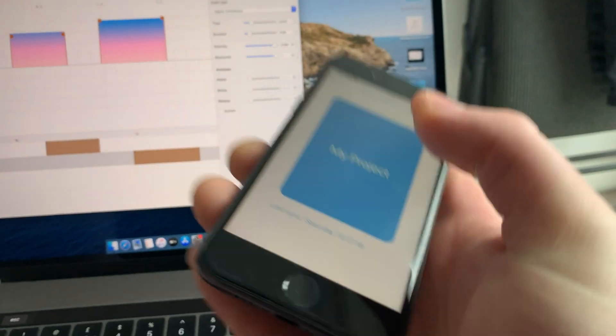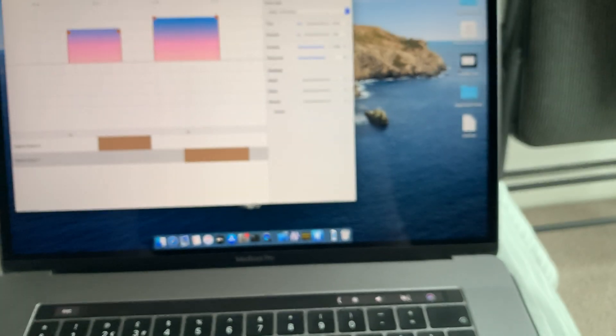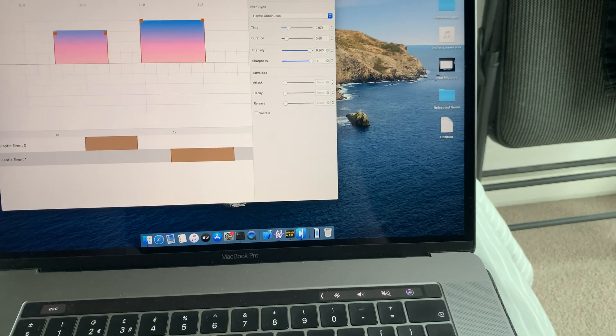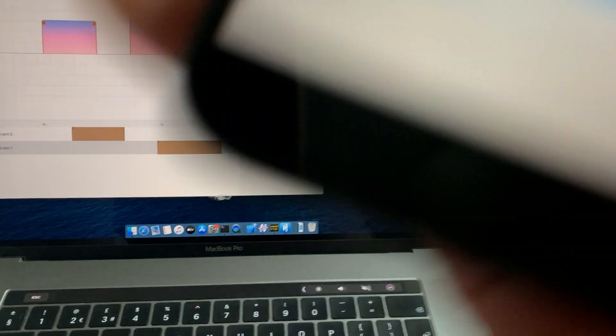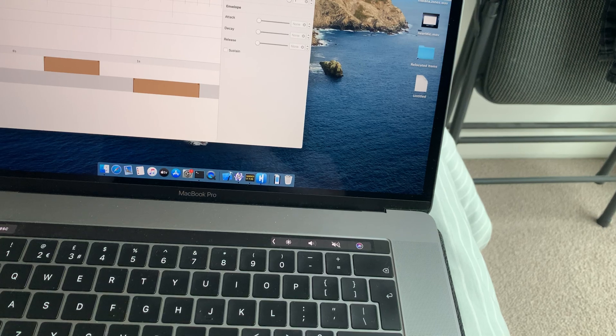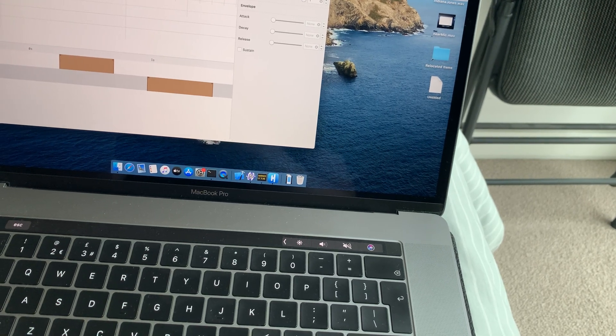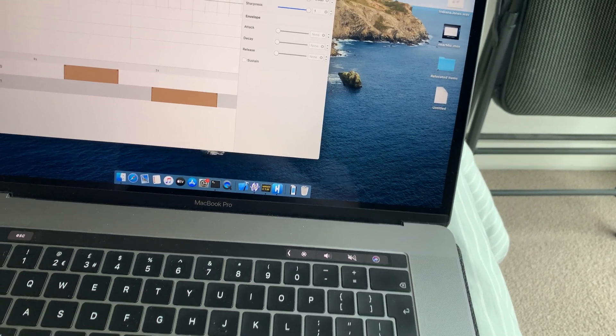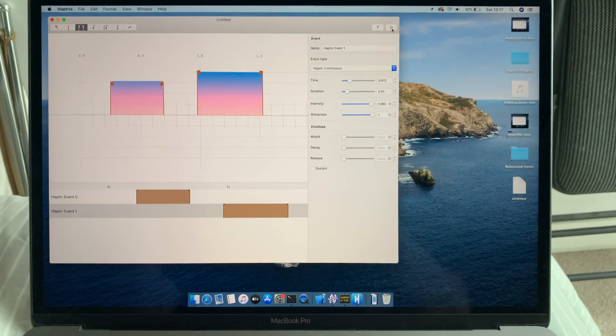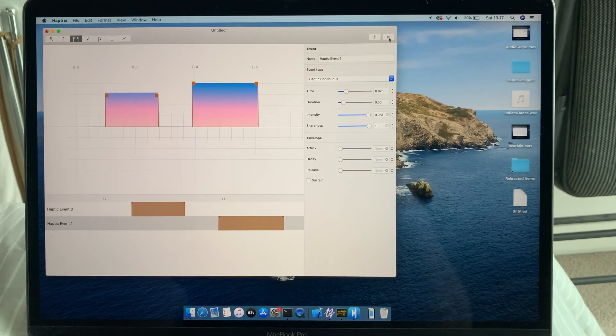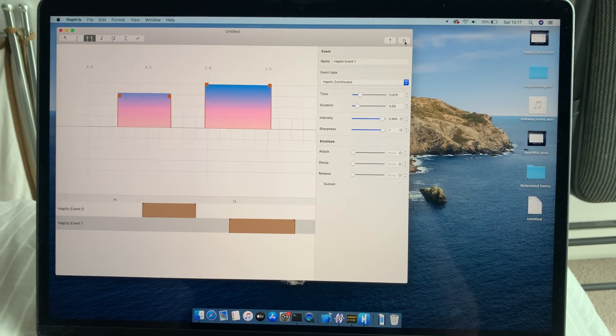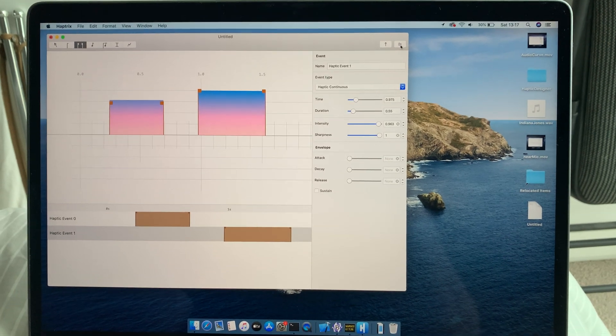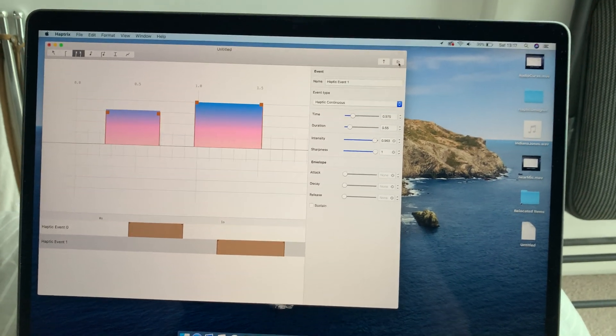I'm going to bring this closer and put it next to my mic and play it again. Okay, so hopefully that's showing you how Haptrix can connect to an iPhone and you can feel what you're designing.